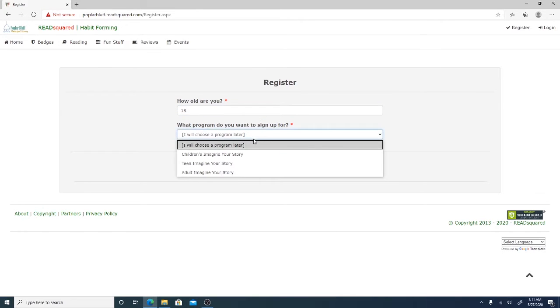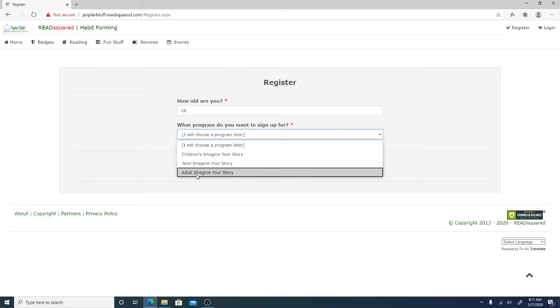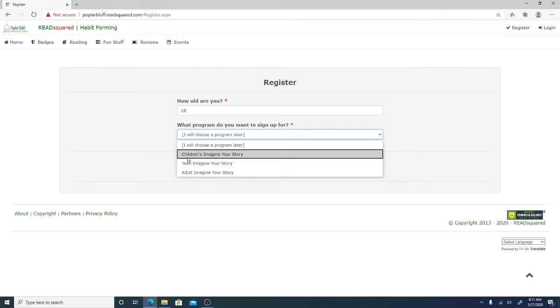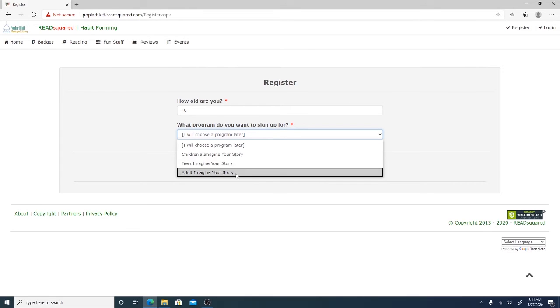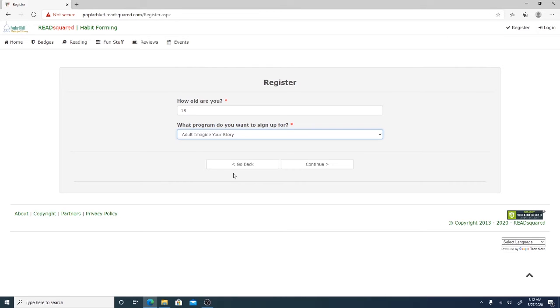So you've got the choice between children's, teens, and adults. The children's reading program is for children grades 6 and under. The teen reading program is for teens grades 7 through 12. And then the adult reading program is for anyone above grade 12. So I will click on the adult reading program and then I will hit continue.